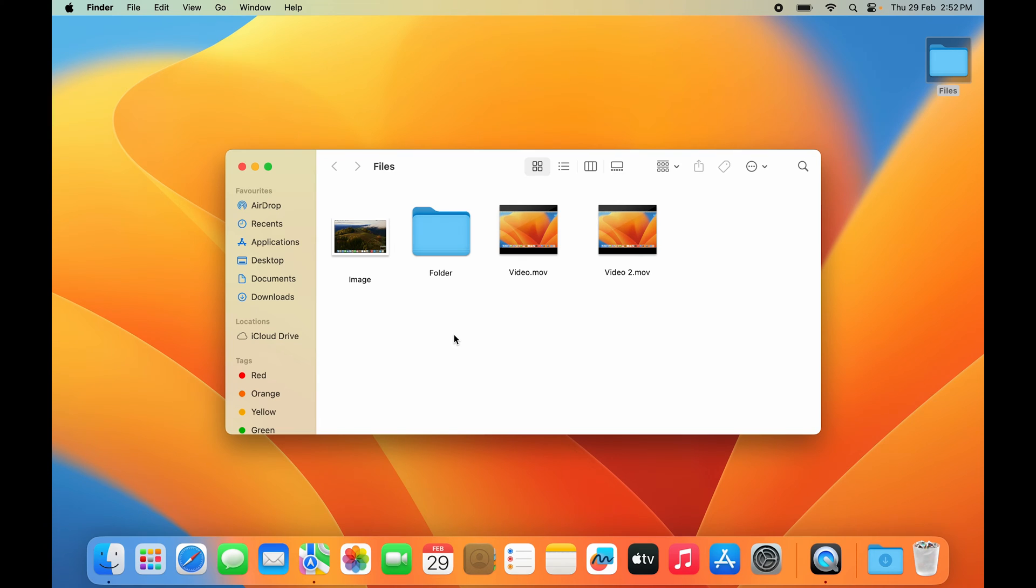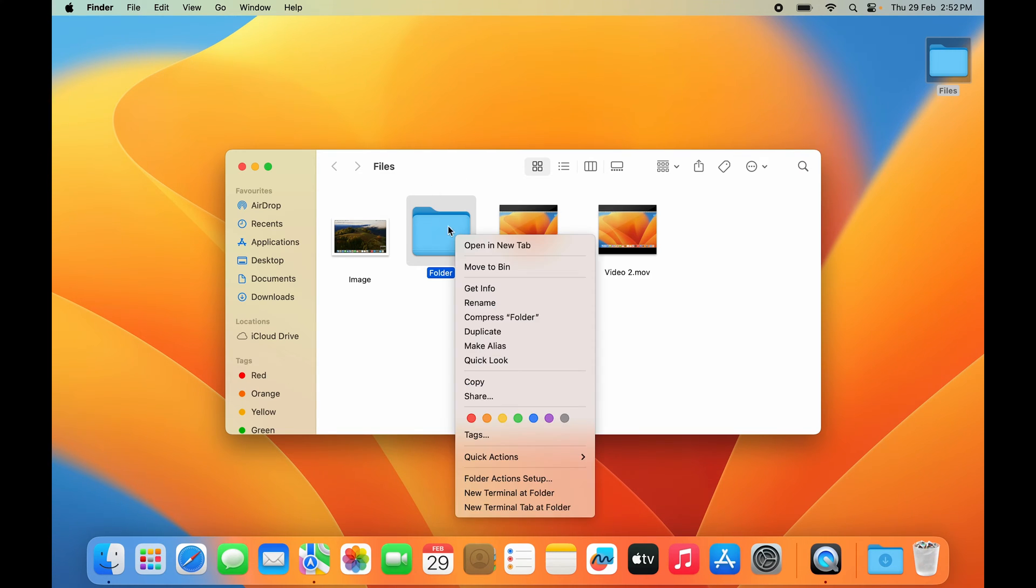The easiest way to delete any file on your Mac is by selecting the file, clicking the right button on your mouse, or pressing hard on your trackpad with two fingers. Once you do that, you'll see a menu something like this.